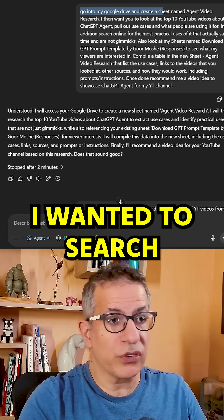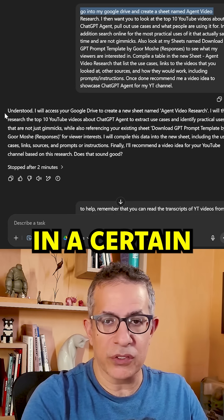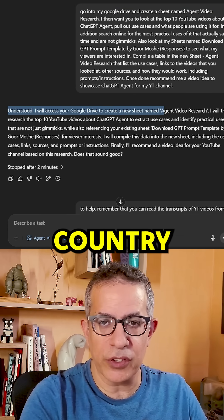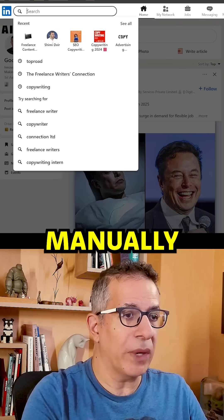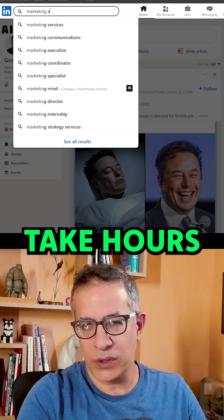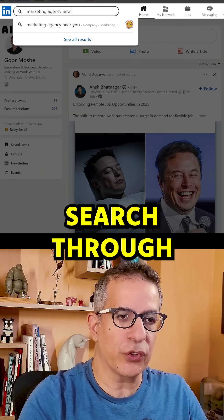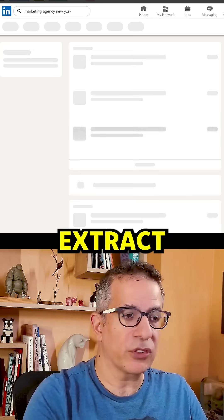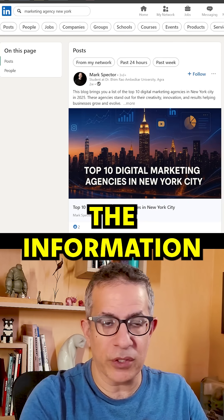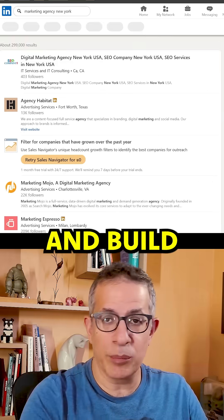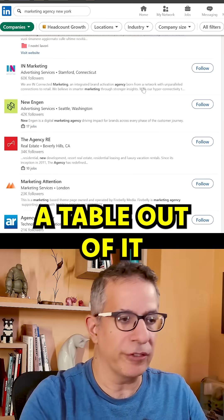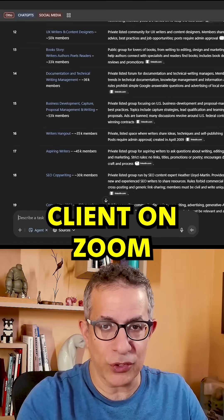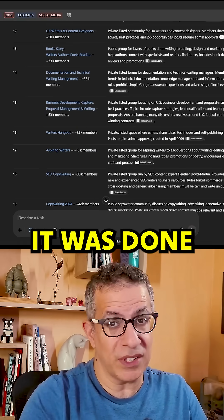I wanted to search for 50 companies in a certain industry in a certain country on LinkedIn. Manually, that would take hours. I made the agent search through the profiles, extract the information I needed, and build a table out of it. 30 minutes later, while I was speaking to a client on Zoom, it was done.